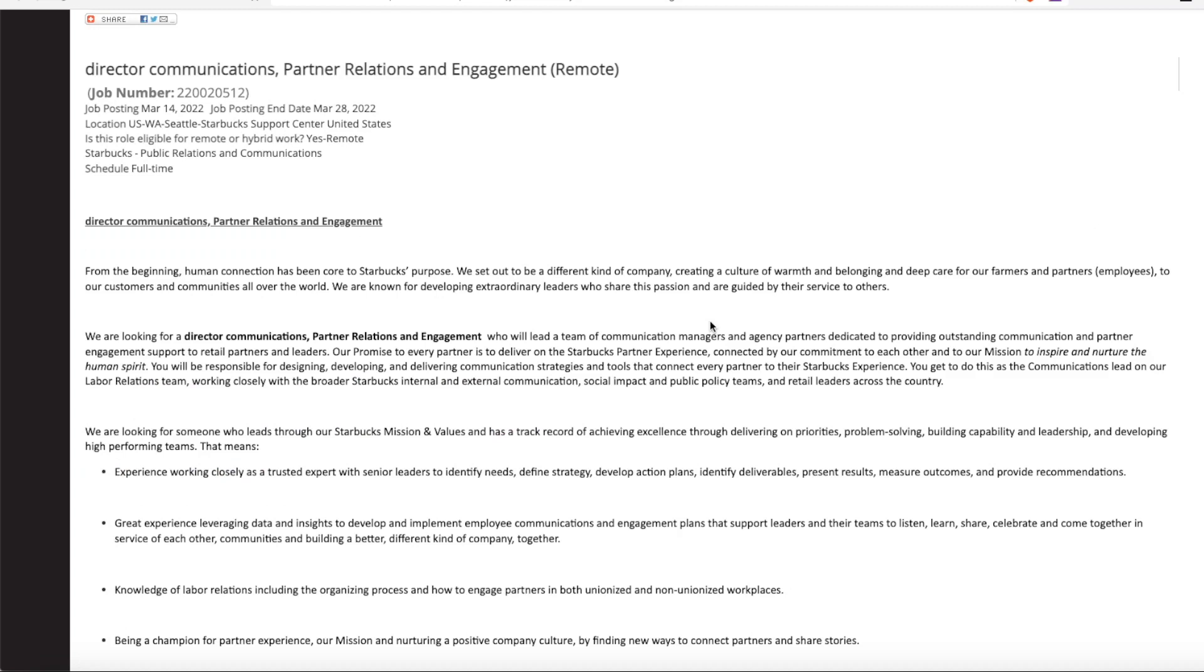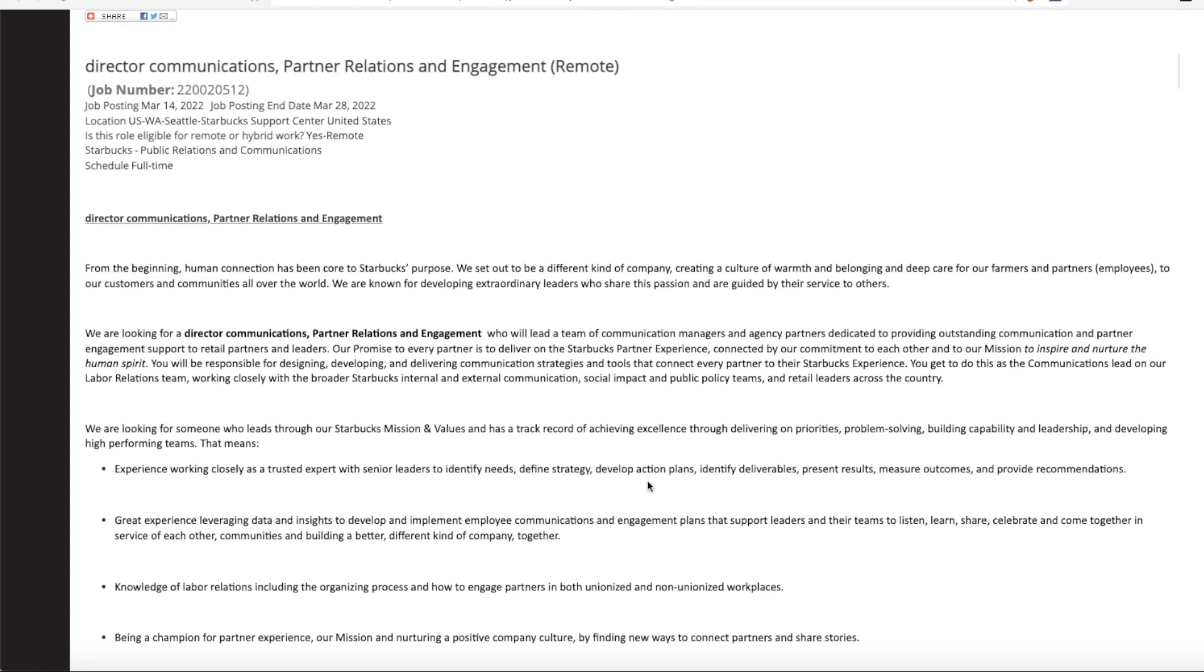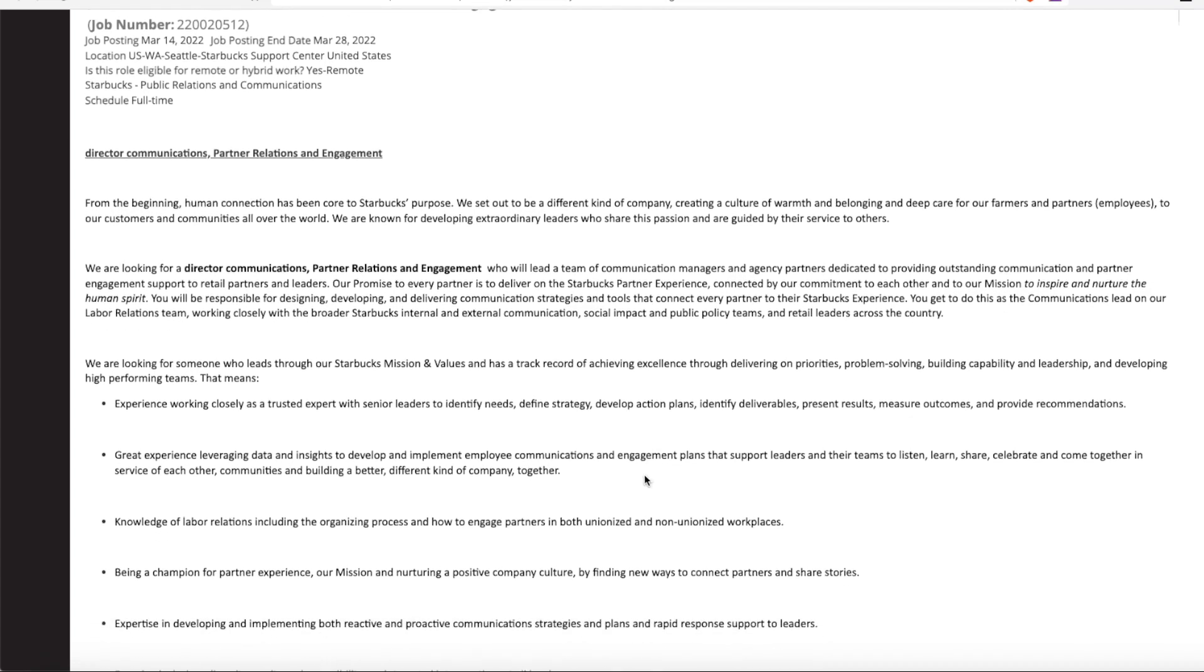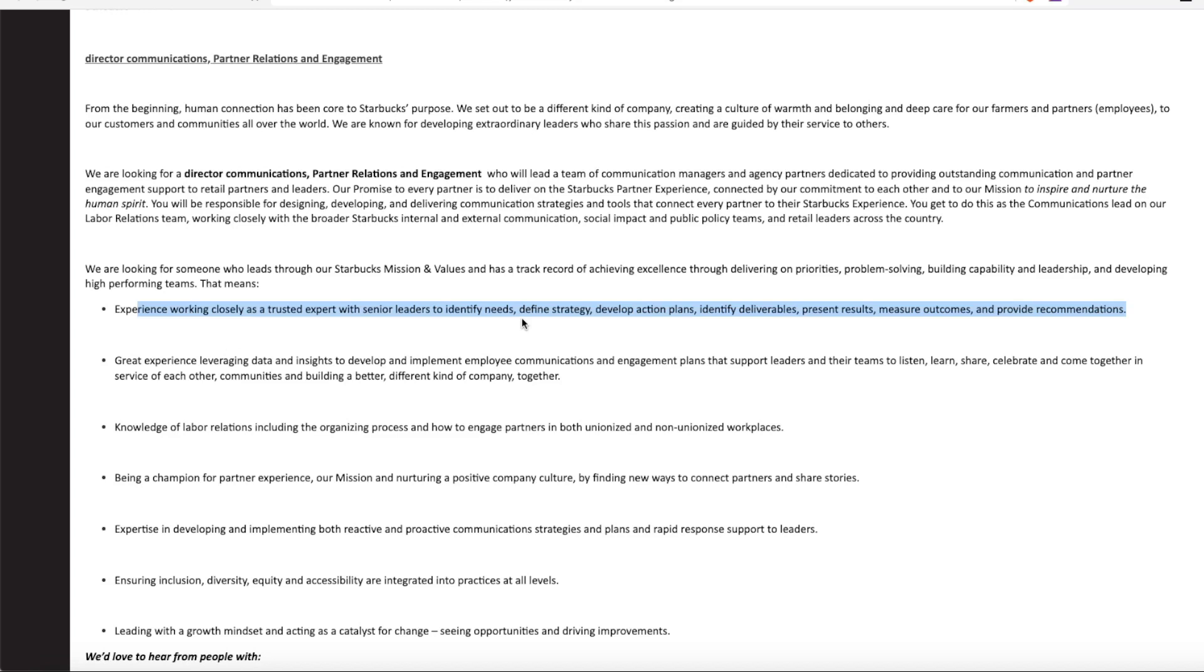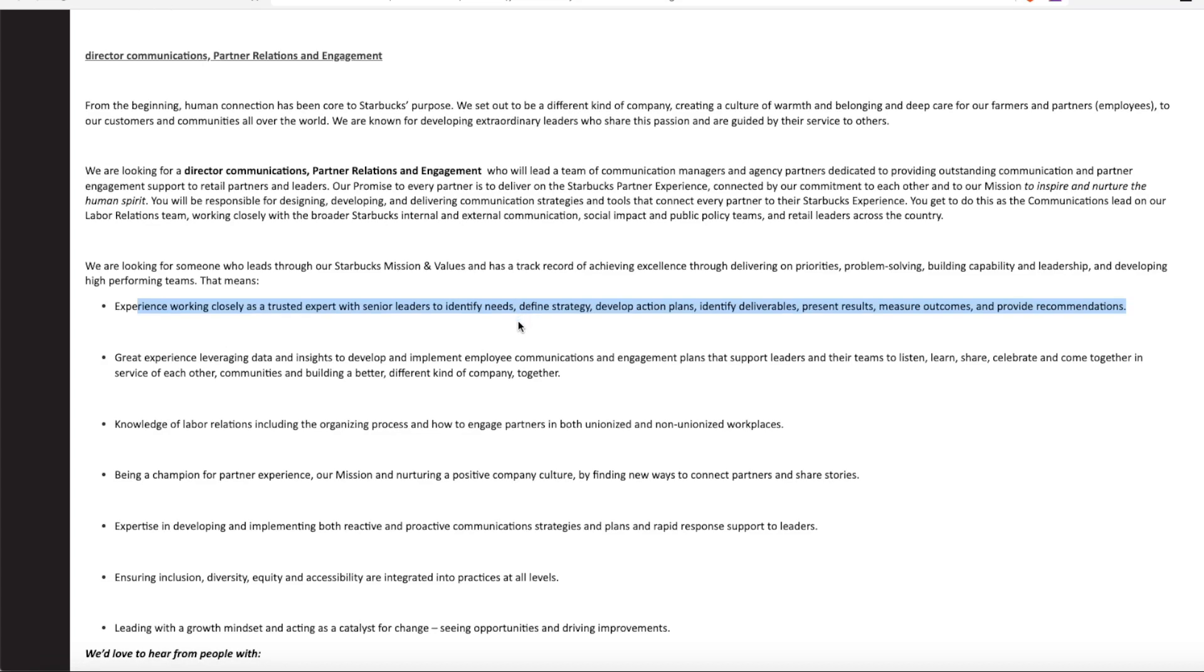And our third position that Starbucks is hiring for is for those of you who have communications degrees. They are looking for a director of communications for partner relations and engagements. And again, this is full time and work from home remote. They're looking for someone who has experience working closely as a trusted expert with senior leaders to identify needs, define strategies, develop action plans, identify deliverables, present results, measure outcomes, and provide recommendations.